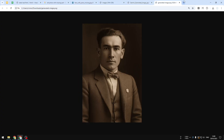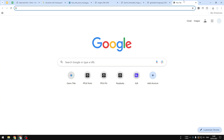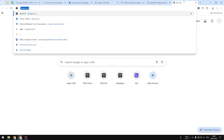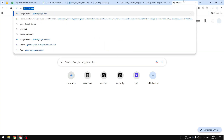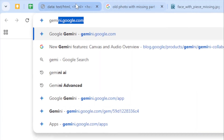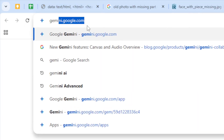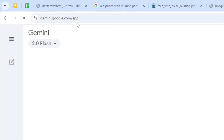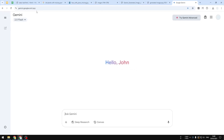Let me show you how you can restore a photo using Gemini. Let's navigate to gemini.google.com — that's the website. I do recommend using Gemini rather than ChatGPT, but feel free to use ChatGPT if you prefer.